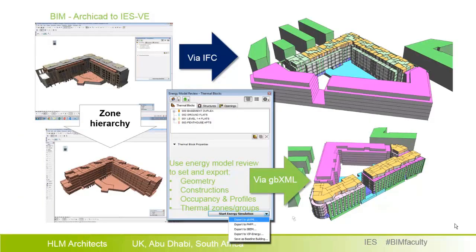ARCHICAD BIM is very similar to the Revit BIM structure. It is based on a zone hierarchy and uses IFC extensively for export and import, which is what we use in this project. In addition to IFC, there is a very important tool within ARCHICAD called EcoDesigner, which allows you to define all aspects related to the thermal and energy model — including geometry, construction, systems, occupancy, profiles, and thermal zones — and finally export directly via GBXML.